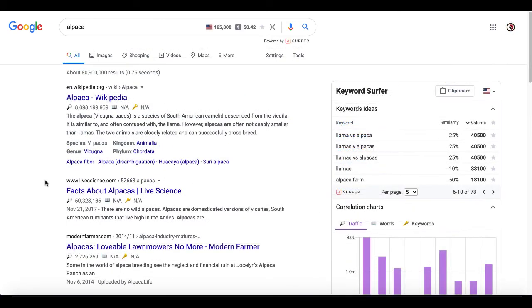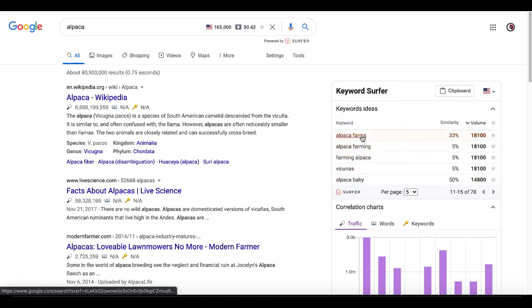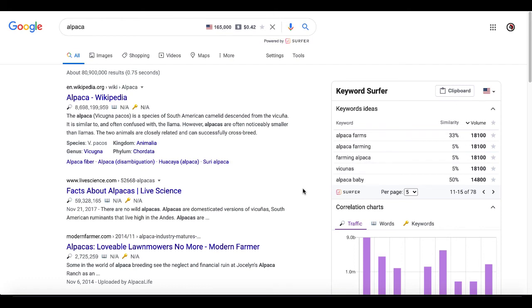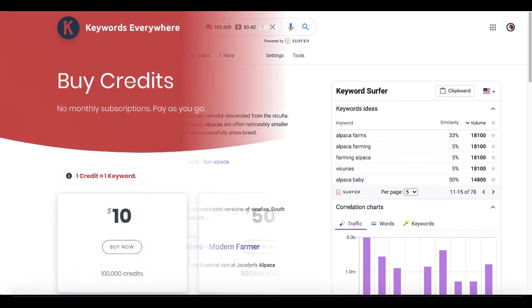Keyword Surfer, really good. I like this one because it gives you similarity, and it also breaks that down into similar keywords, and it gives you the volume on those keywords, as well as based on their similarity. Again, Keyword Surfer, a lead magnet for Surfer SEO. So go ahead, check that out. They have information over their knowledge base.